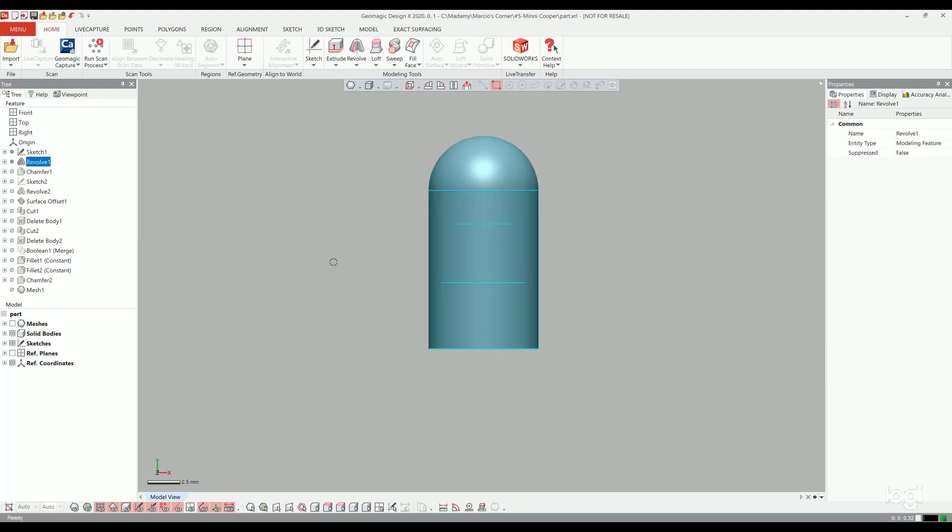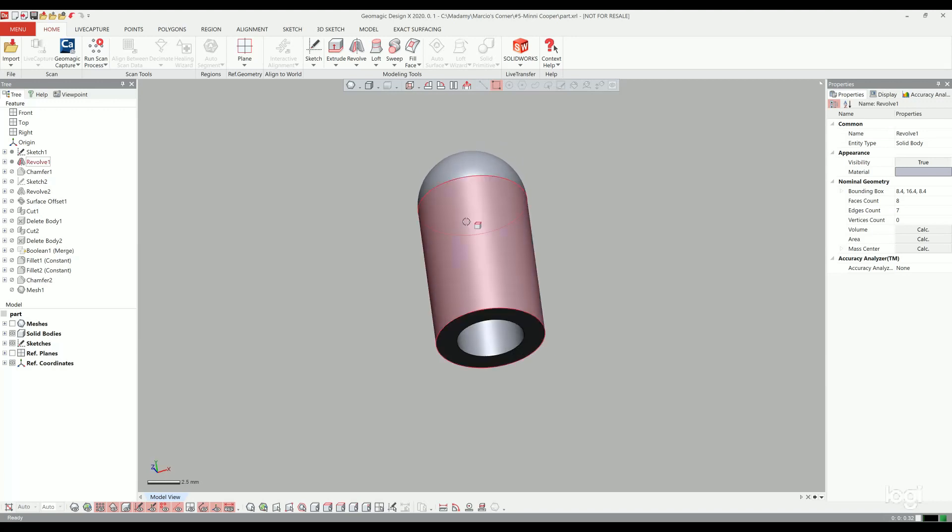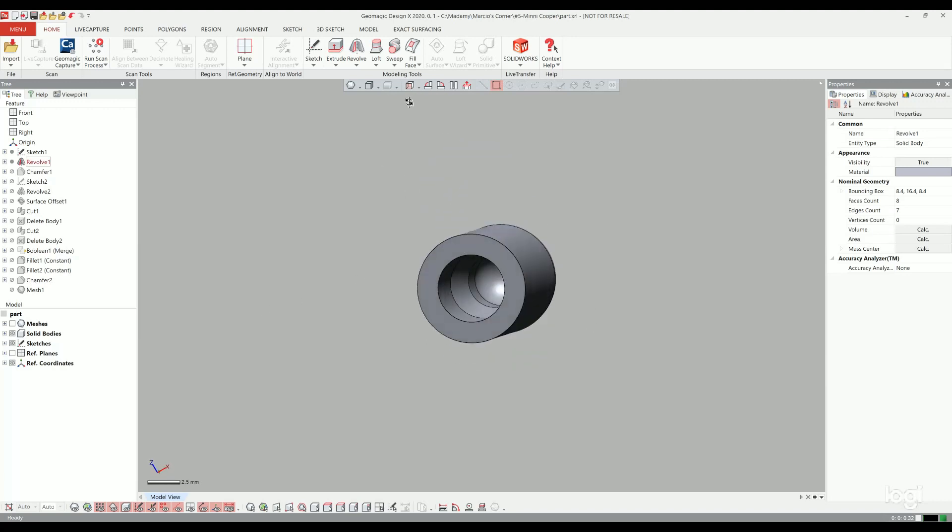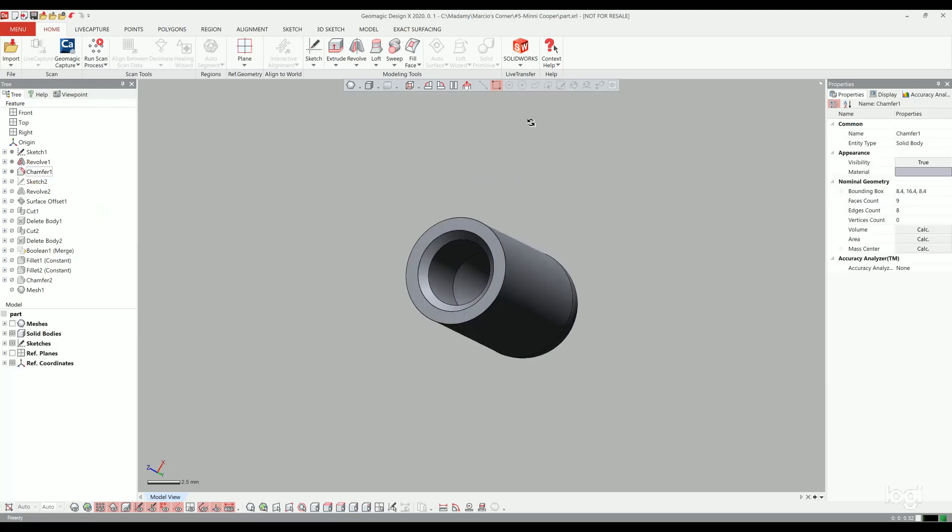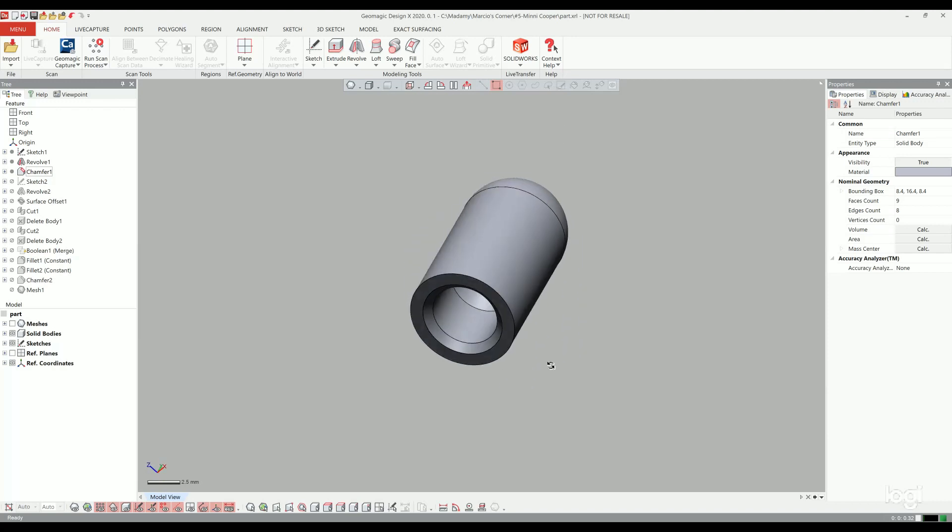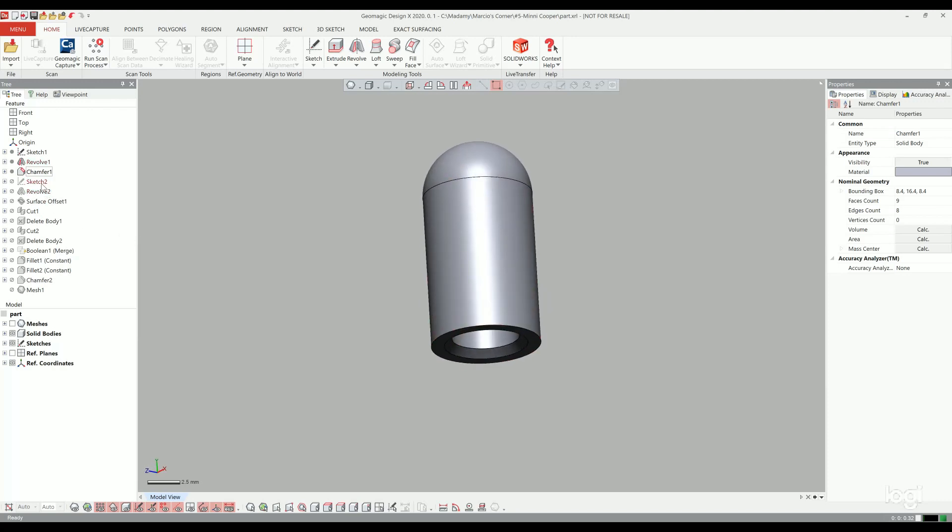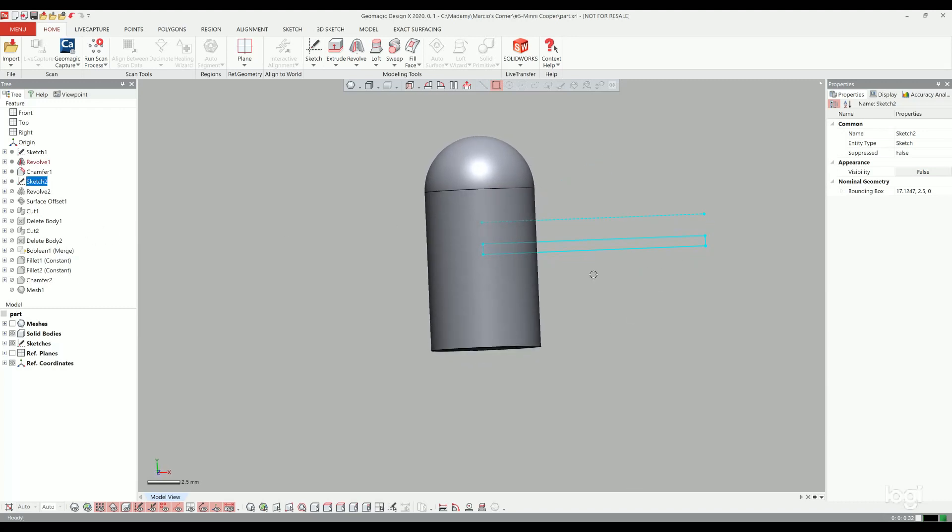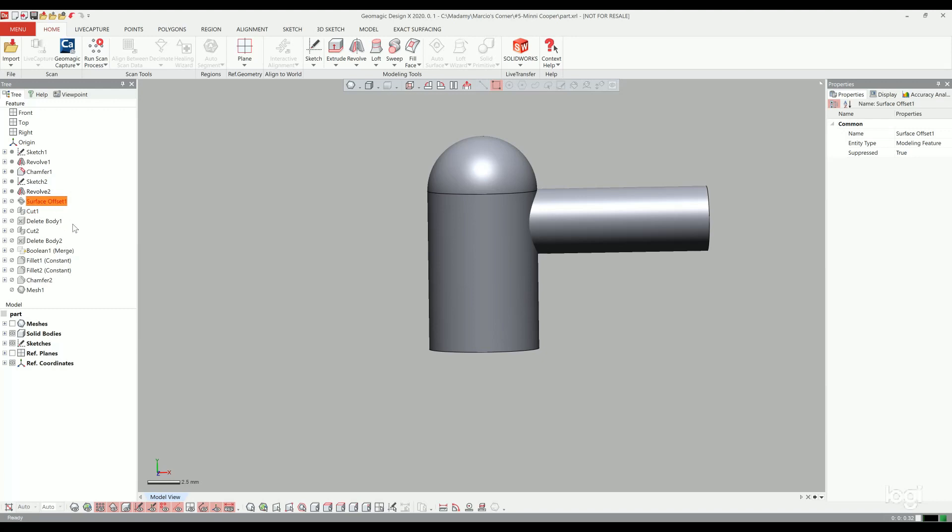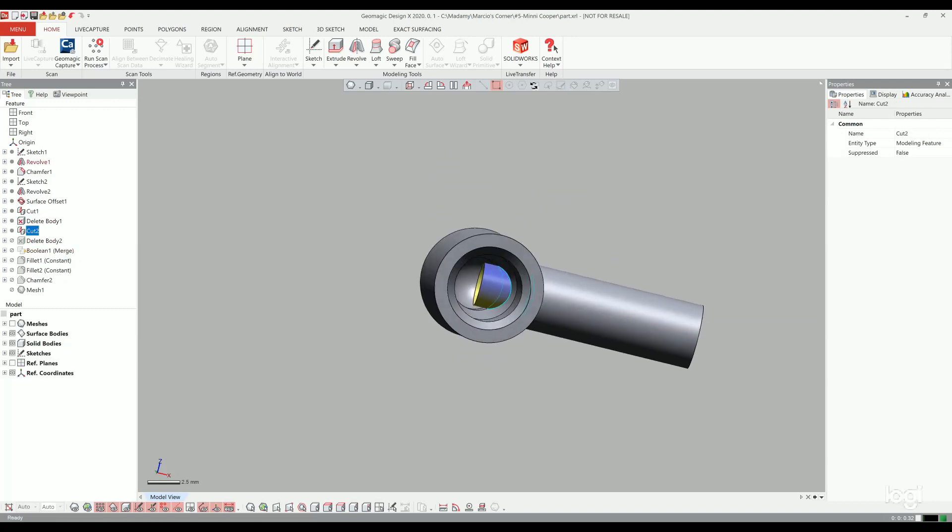I created a revolve of this sketch. As you can see you have the things designed inside. I made a transfer here to help me attach this on the Mini Cooper. After, I created the second sketch and another revolve and did a cut on that.